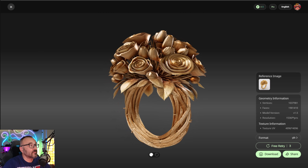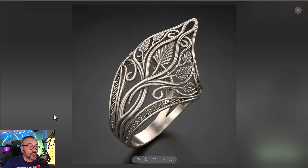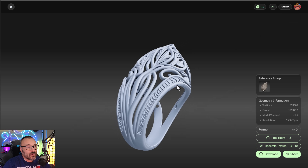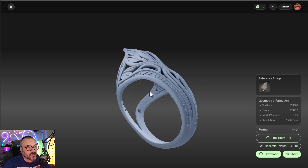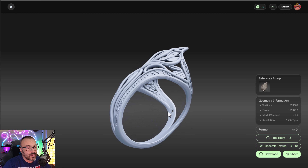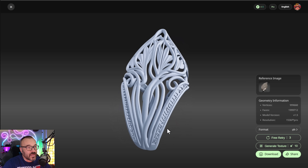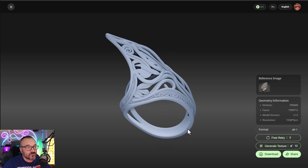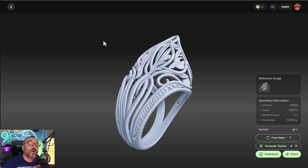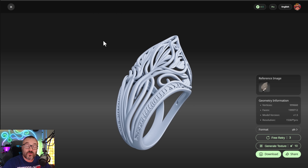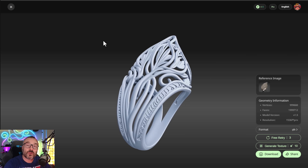Here's a quick example — I created an elvish ring, and you can see it looks very nice. The model is smart enough to understand how the lines flow and creates a beautiful, stunning ring. If you're interested in more detail on this, leave a comment below and let me know.